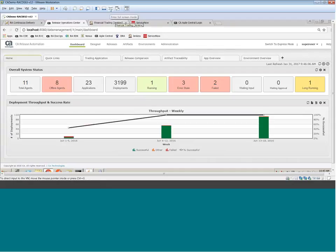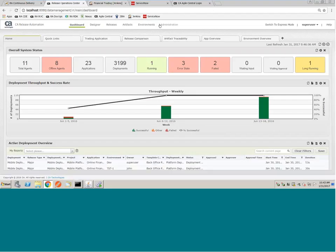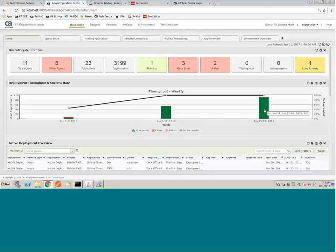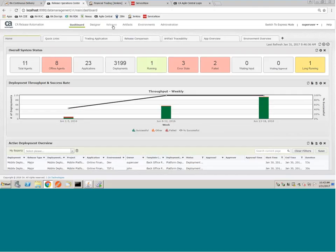All right. So now I'm hoping you're seeing my desktop. This is the CA Release Automation dashboard. Logged in as the administrator, this gives me a real-time view of how many applications are running, how many deployments have run. These are the analytical reports I was talking about — it gives you a metric of how many deployments have run, what the failures are, and how you're improving on your continuous delivery journey.